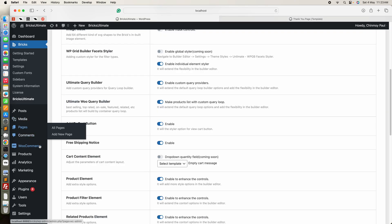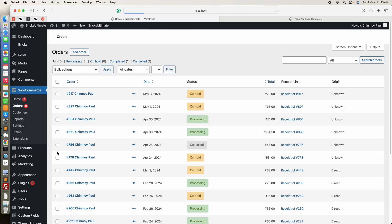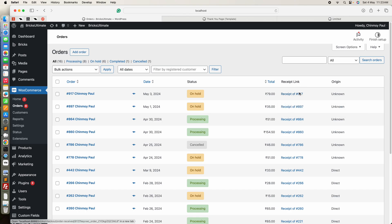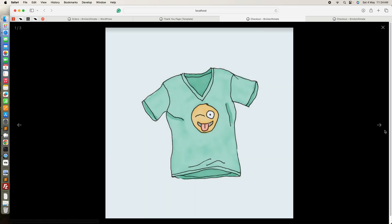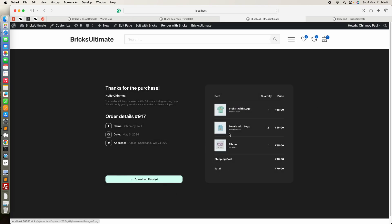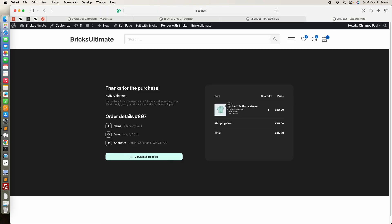This is how we can build a custom thank you page in Bricks Builder. Now we can see the preview of how it is working — we should go to the orders. Here is an order so we can check the preview. There is no discount so it is not showing the discount section, just showing the shipping cost. You can also see the SKU and add custom field data. This is the product image with the lightbox and gallery effects.